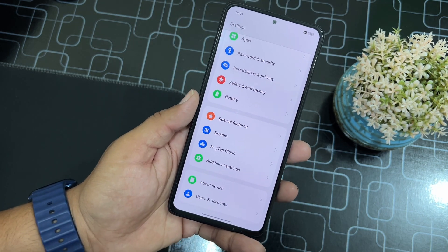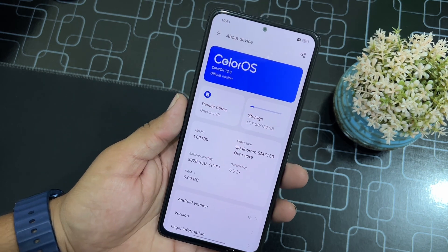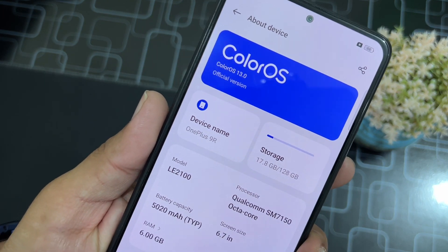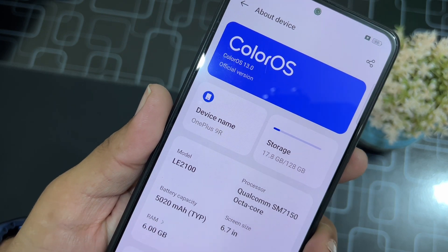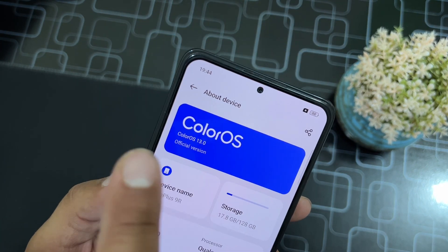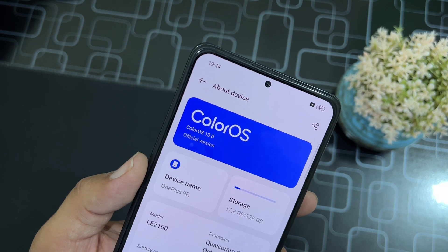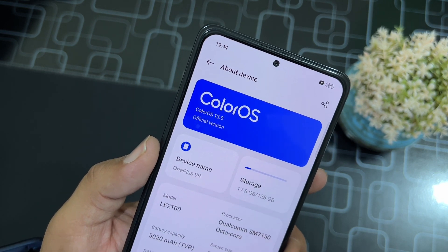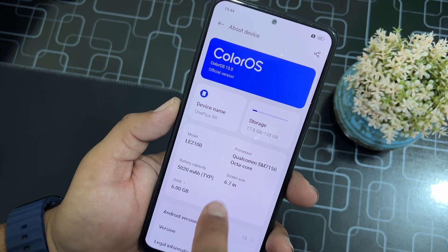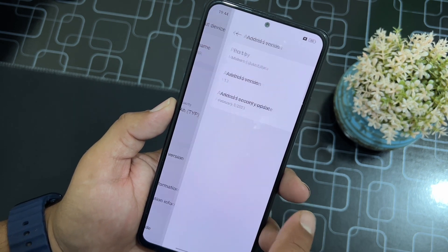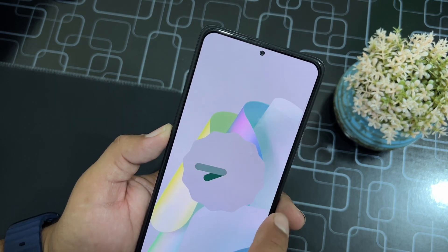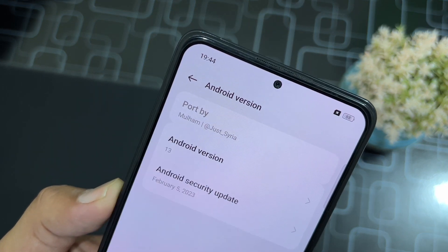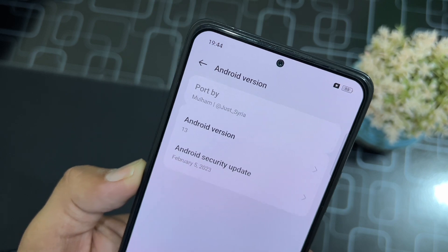This is a port from OnePlus devices on our Redmi Note 10 Pro. As you can see here, this is a port from the OnePlus 9R and this is the latest Color OS 13.0. It is showing the official version but it is not. From the Android version you can check it is based on Android 13, and the security patch of this ROM is 5 February 2023. This is ported by Mulham.